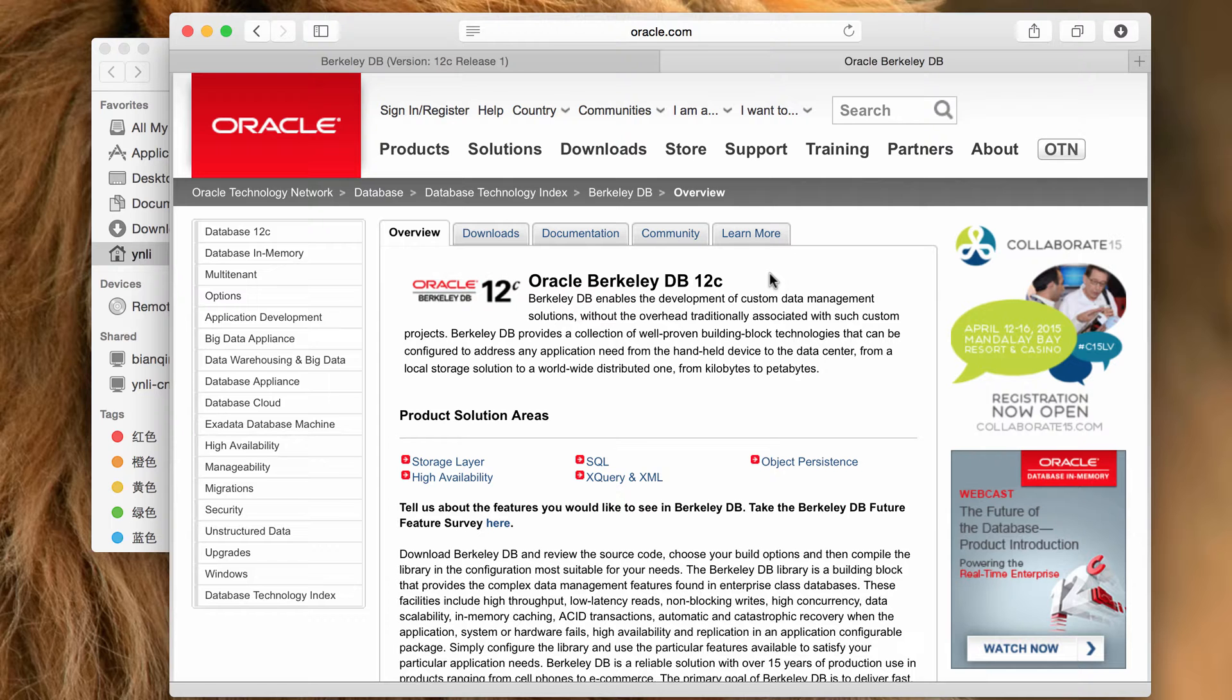The sample program uses BerkeleyDB's Java and JDBC APIs, so we need to build the core, SQL, Java, and JDBC interfaces for BerkeleyDB.